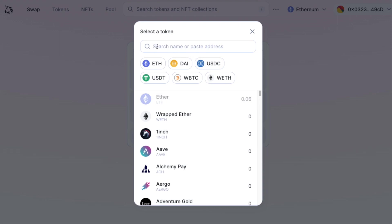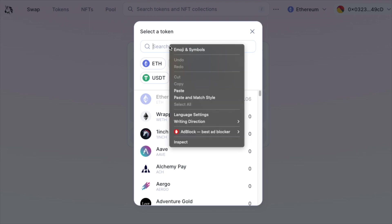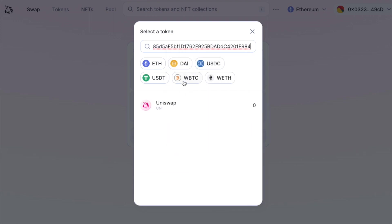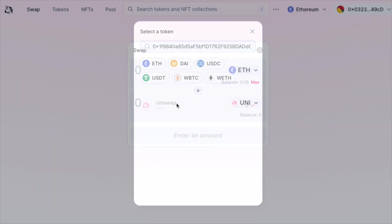Right now we're able to paste that contract address on the top of that ribbon. Let's paste. As you can see, the token that we're after now shows on Uniswap. Let's click that.